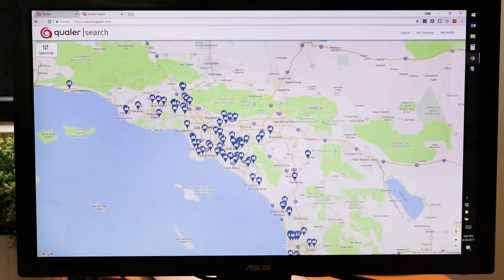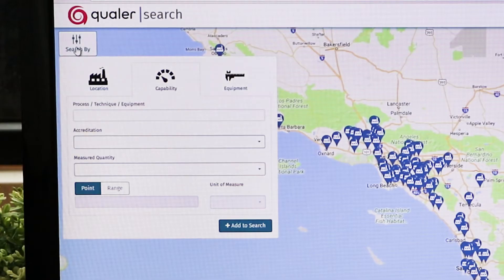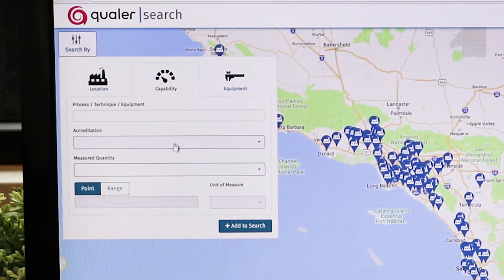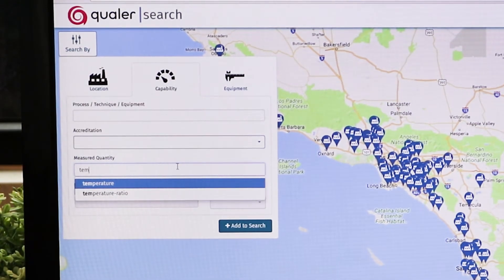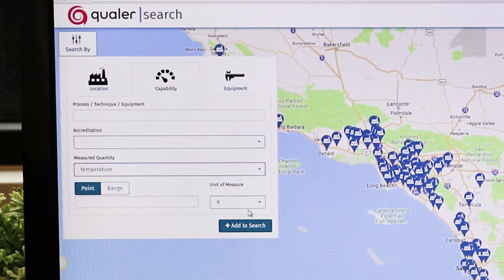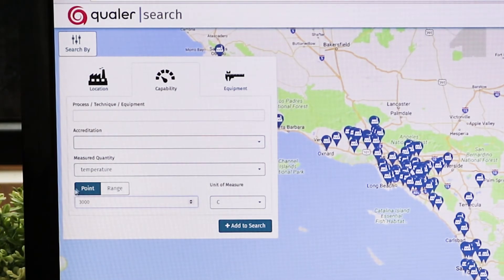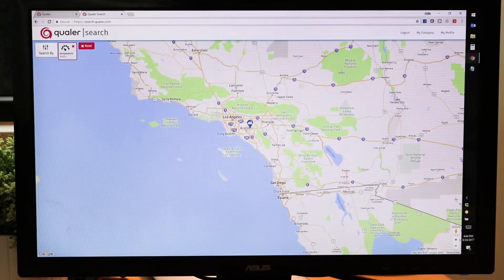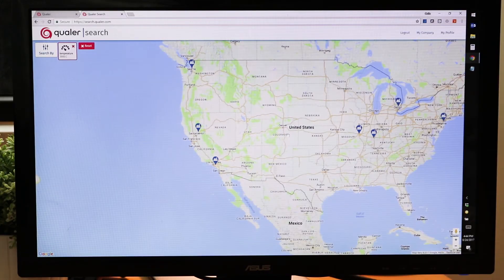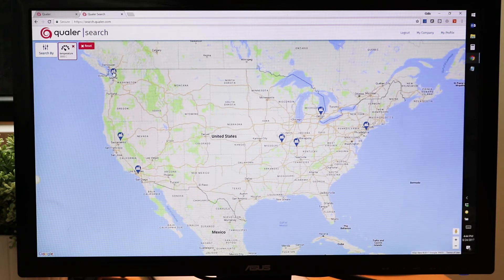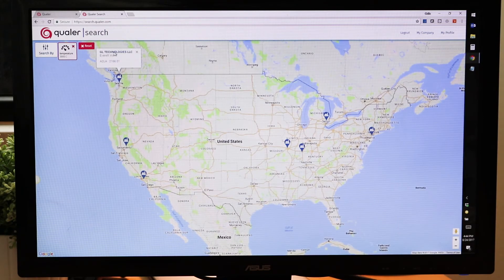Let's take a look at what search can do for us. I'm going to search for a specific parameter. Let's say for example that I have a specialty piece of equipment that has a very high temperature, so I need to calibrate temperature at a really, really hot — let's say 3,000 degrees Celsius. I can enter my point, add it to the search, and Qualr Search is going to instantly filter down to only those calibration labs that have the capability of calibrating at 3,000 degrees Celsius.